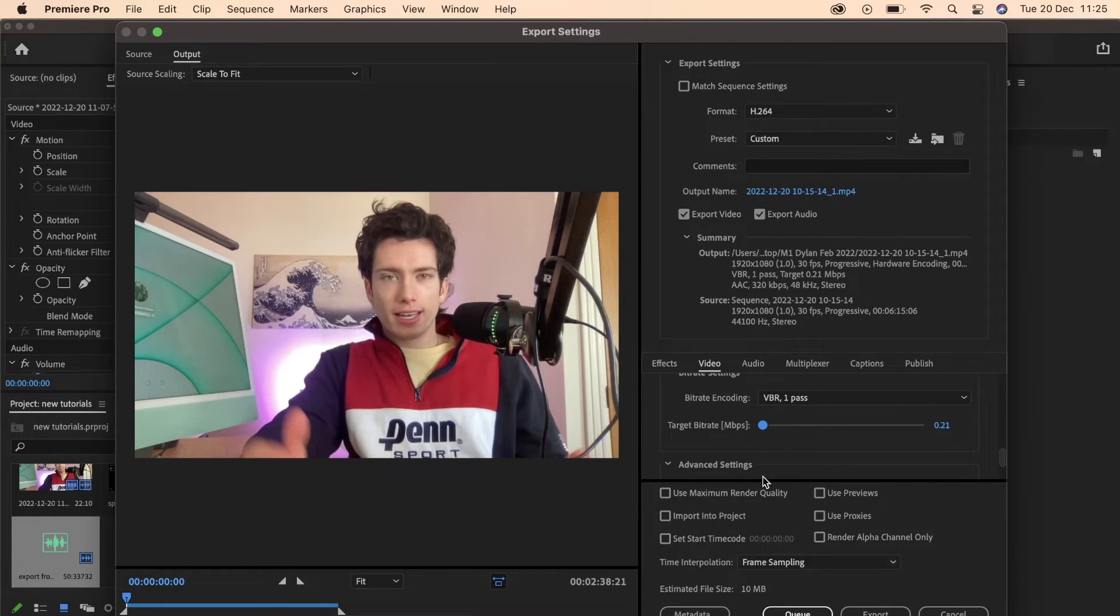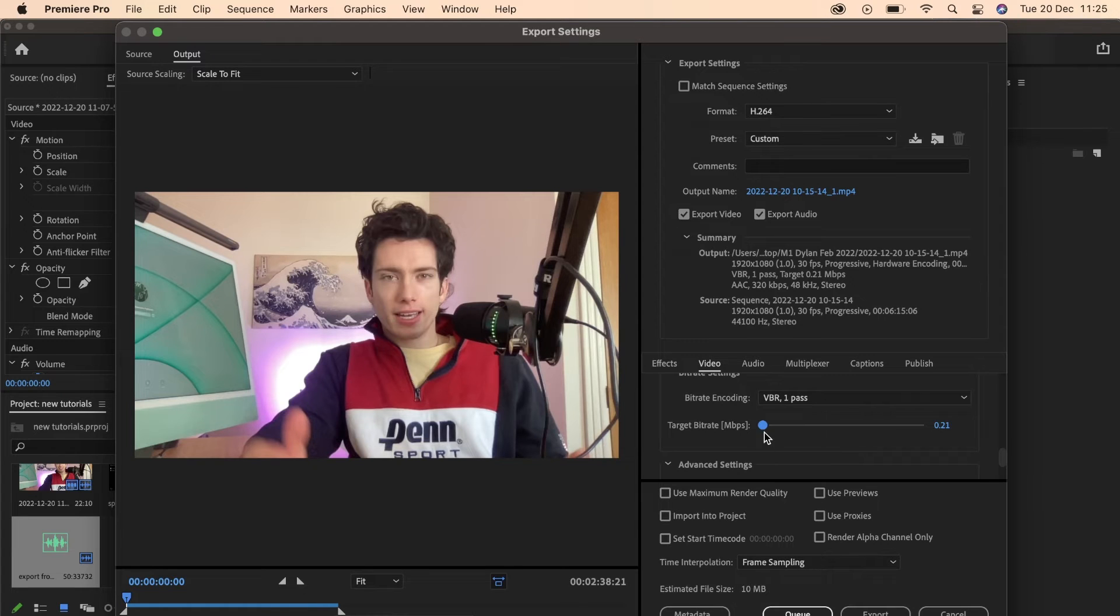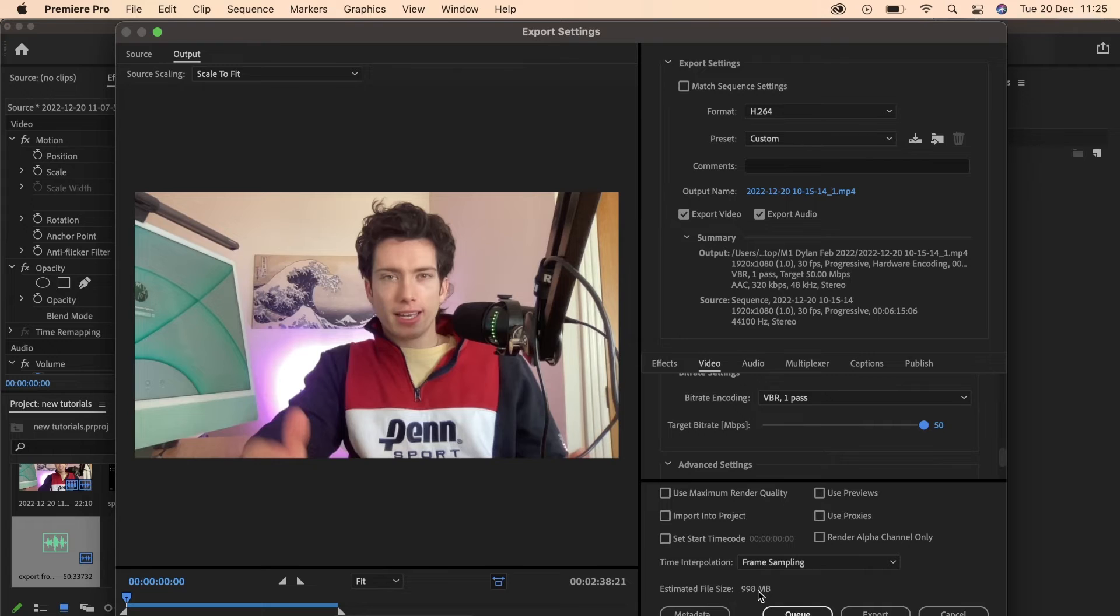So if we turn it all the way down, we can see that our file is now 10 MB. If we turn it all the way up, our file is now going to be about 900 MB.